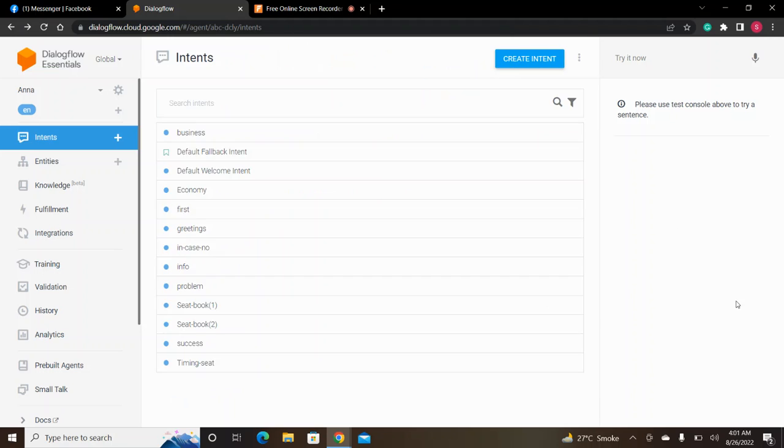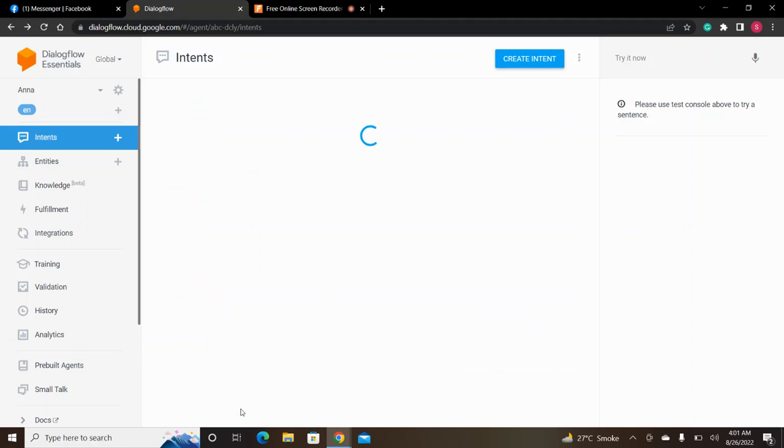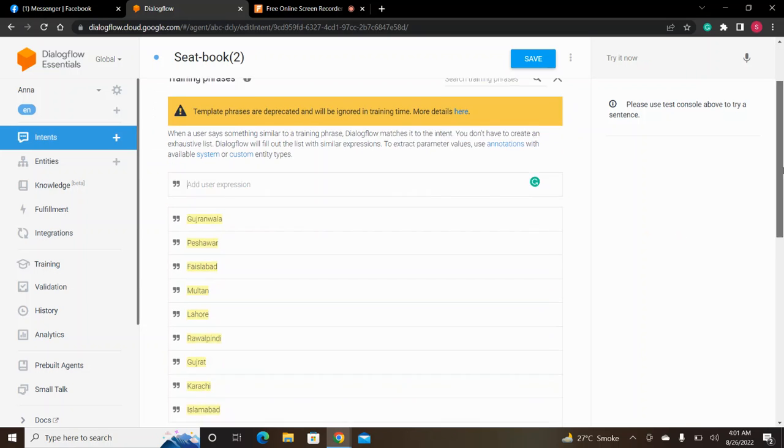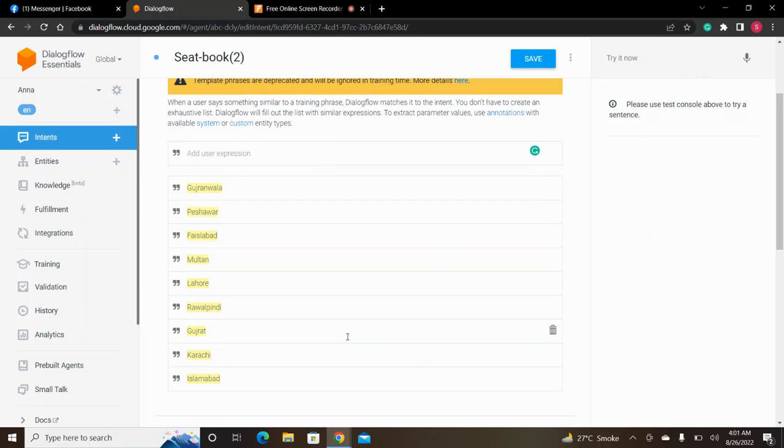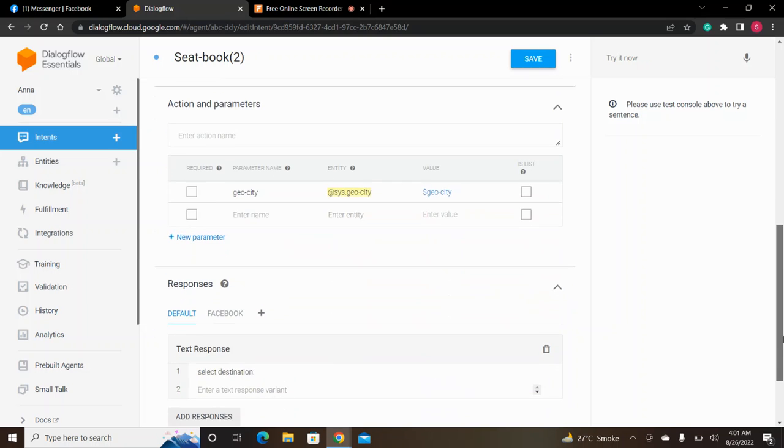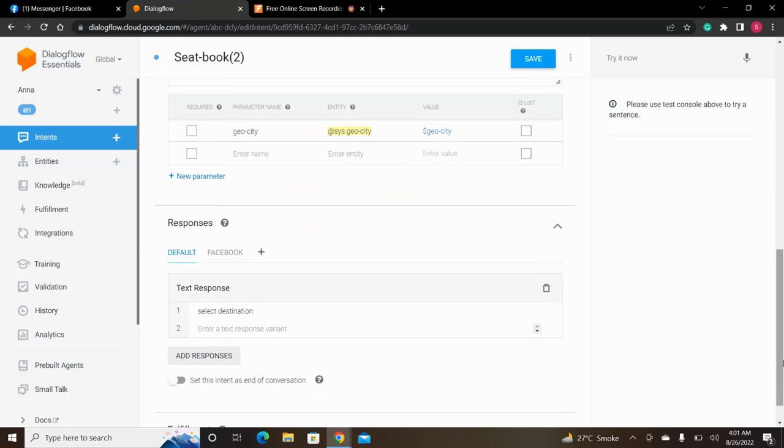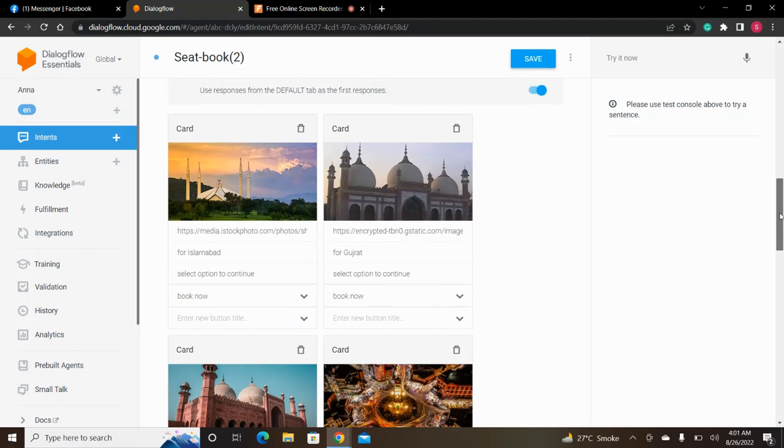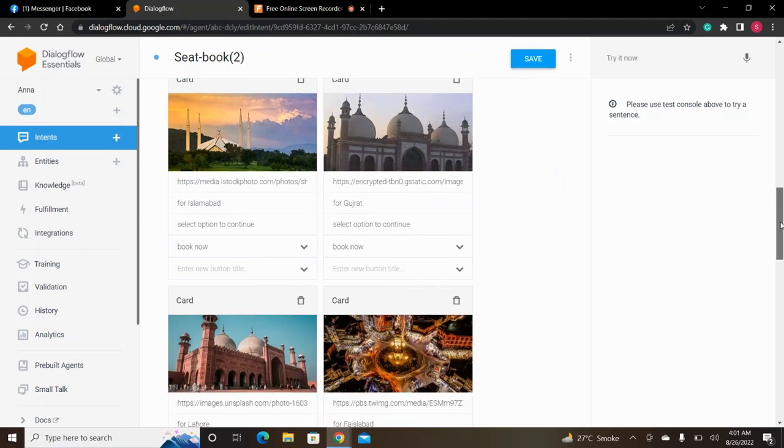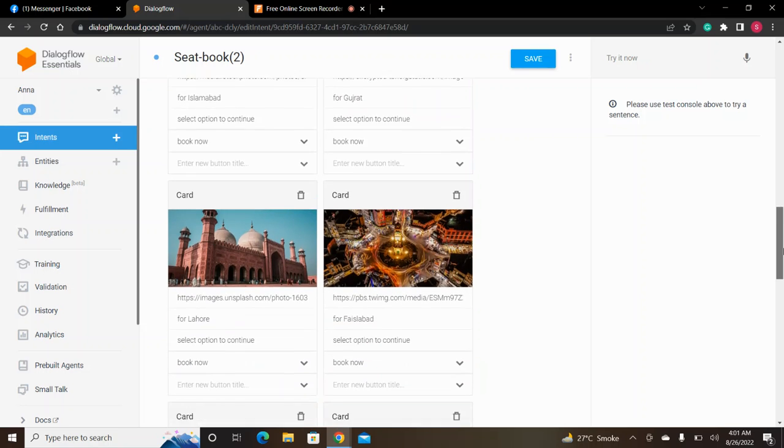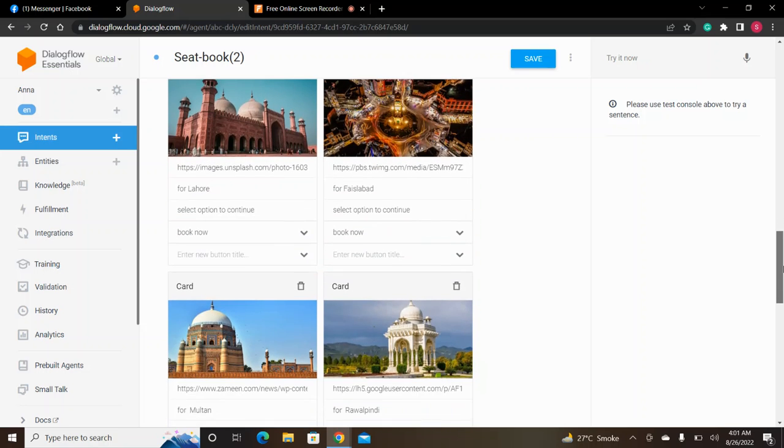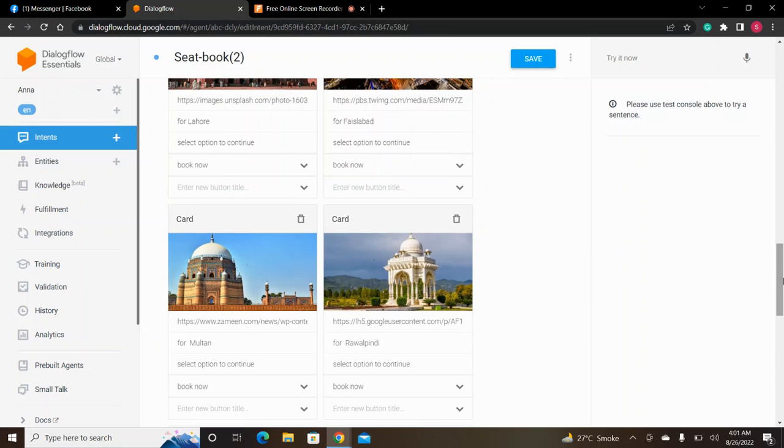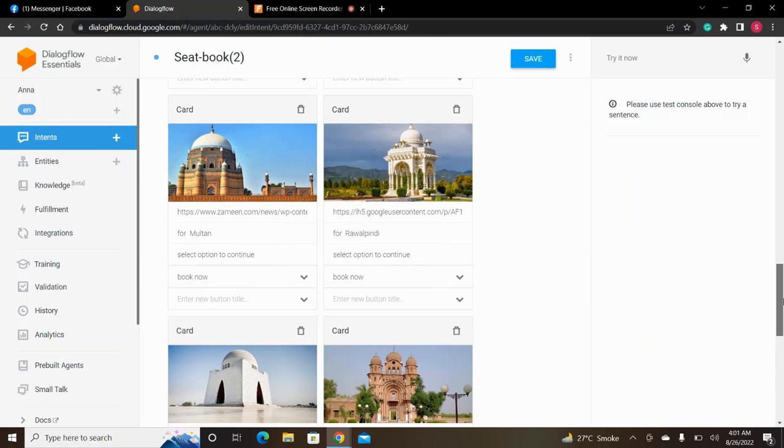Then we go to seat book 2. We have made a context for seat book 2. We ask to select the destination city. Then we show all the cards with the book now button for each city route.